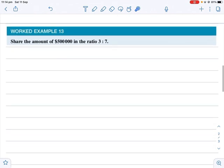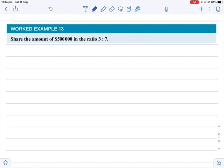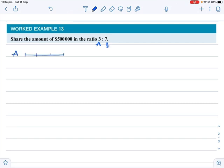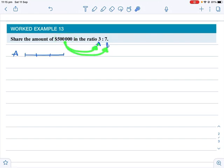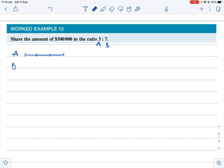Now the next example: share $500,000 in the ratio 3 to 7. Let's call this A and B. A receives three parts, B receives seven parts. Sketch it: A gets three parts, B gets seven parts.